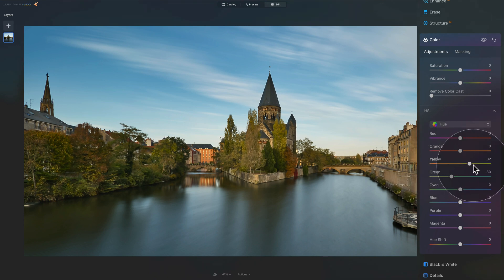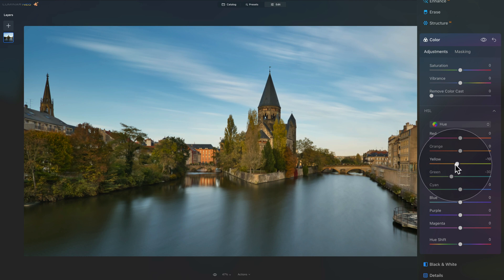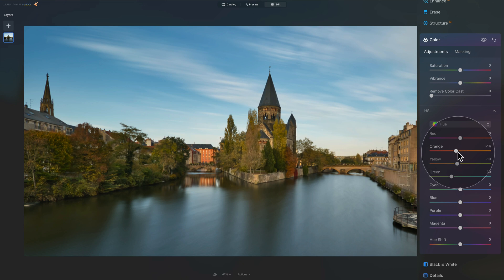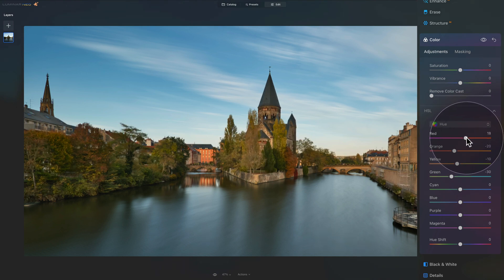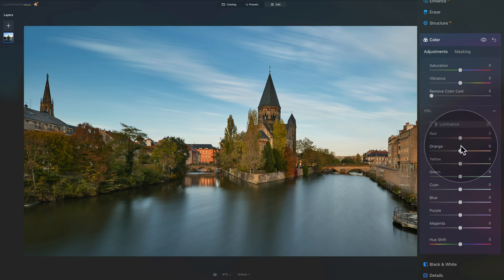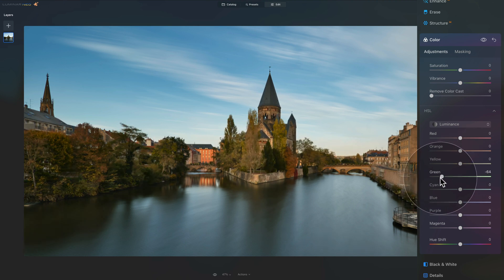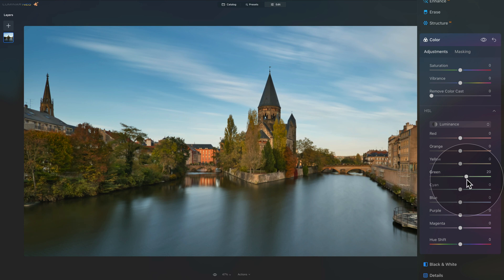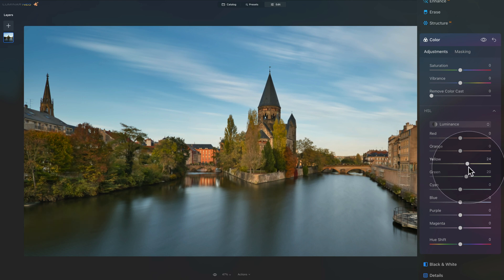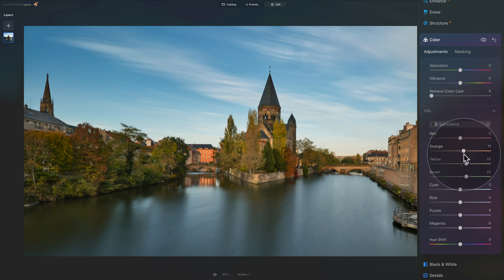Now click the dropdown again and move into Luminance to adjust the brightness of each color. Starting with green, somewhere around 20 is good. With yellow, making it brighter looks great — around 20. For orange, not too dramatic — maybe around 10. With red, there's not too much in the image, but a small adjustment helps.